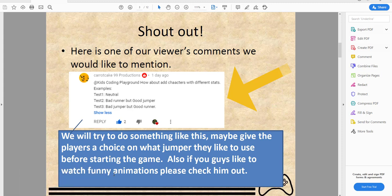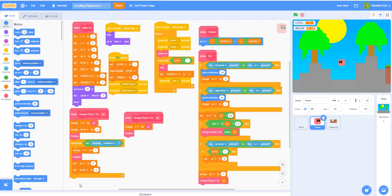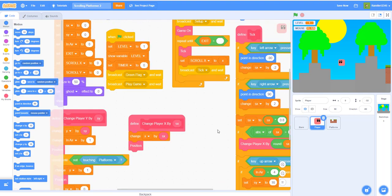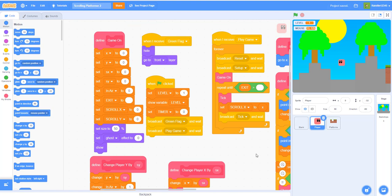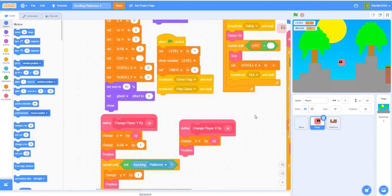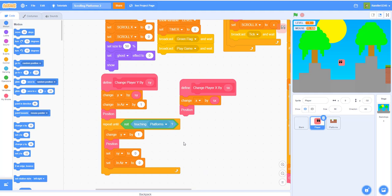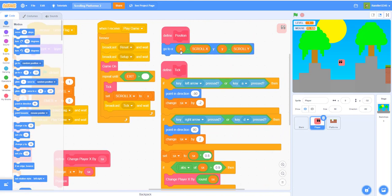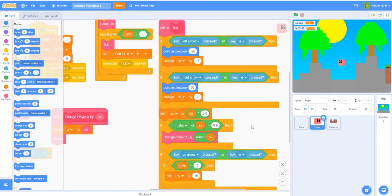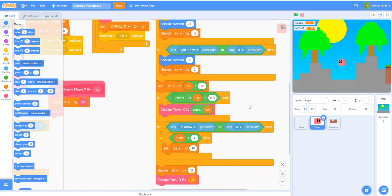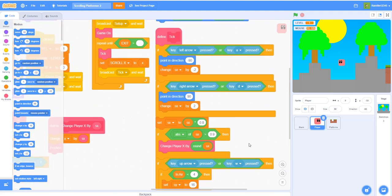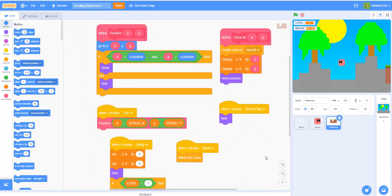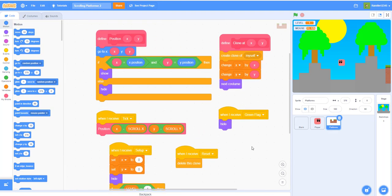Please check out his channel if you want to watch some funny animations. So let's scroll around a little to show what we've done from last time. This is just the x and y code, the setup code, the position to just position the sprites, and finally the tick custom block. Then let's go to the platforms - we have all of this.